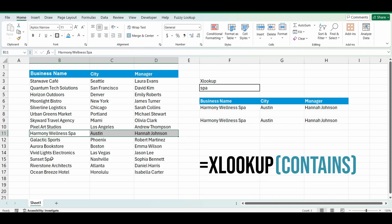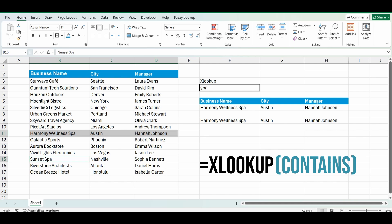There's Harmony Wellness SPAR and Sunset SPAR. So which one does it bring? It brings back that first one. But you can change the XLOOKUP where it brings back the last one. So it goes from the list from the bottom and goes up. And that's a really easy change in the formula.